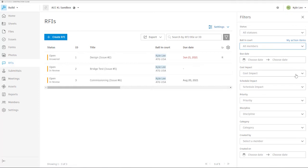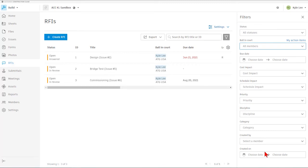If this RFI has cost or schedule impact, priority level, we can sort by specific disciplines, categories, or even who the RFIs were created by or the dates they were created on.